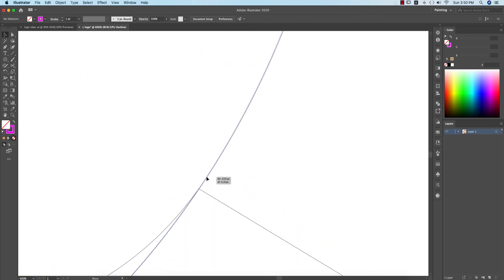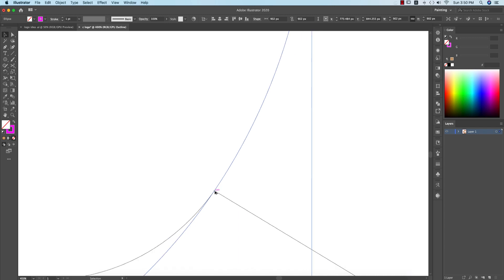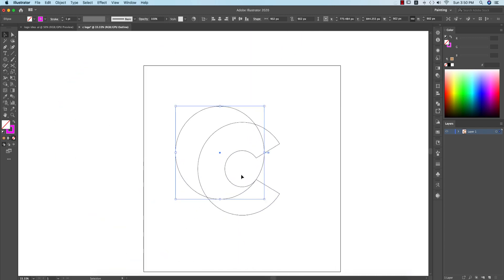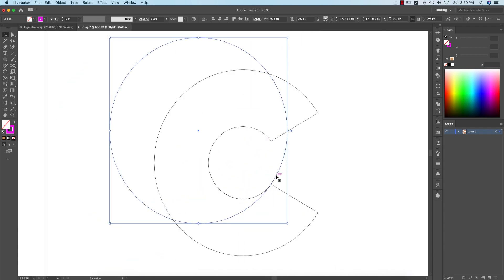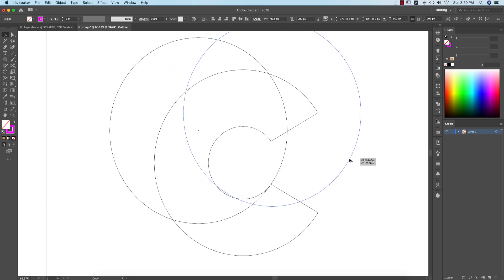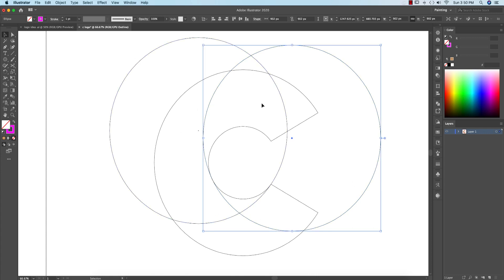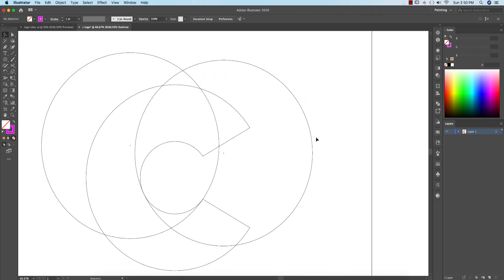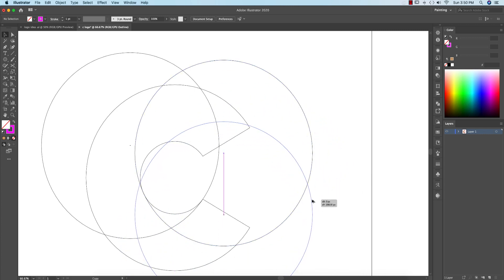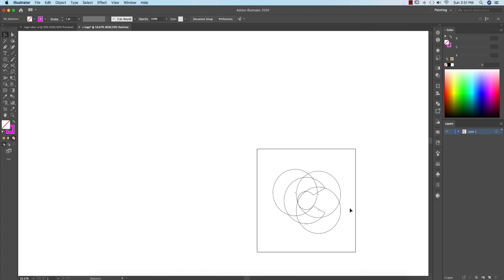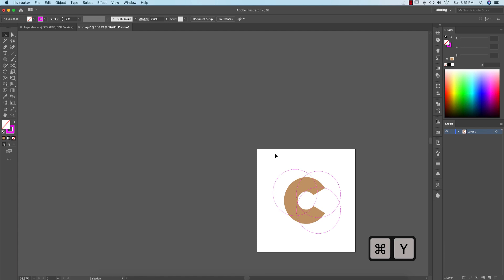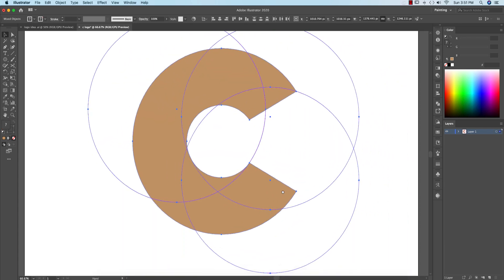You can go to Outline mode for proper lining. Cut from here, then cut another portion from this area, and another portion will appear from this area as well. Then I'll go back to Normal mode.